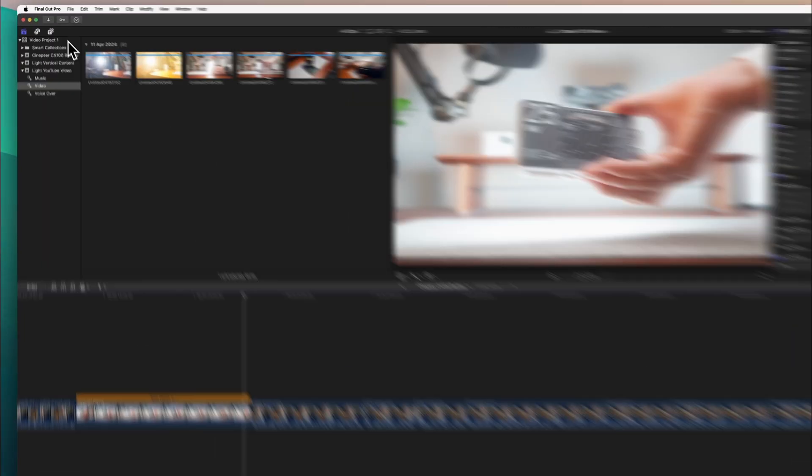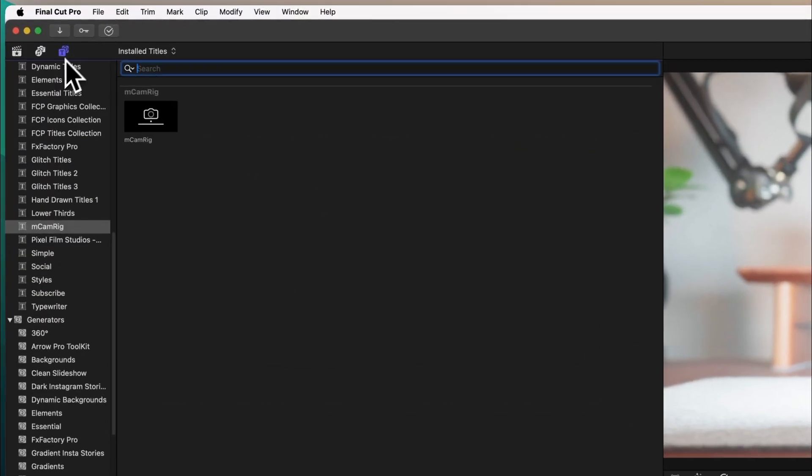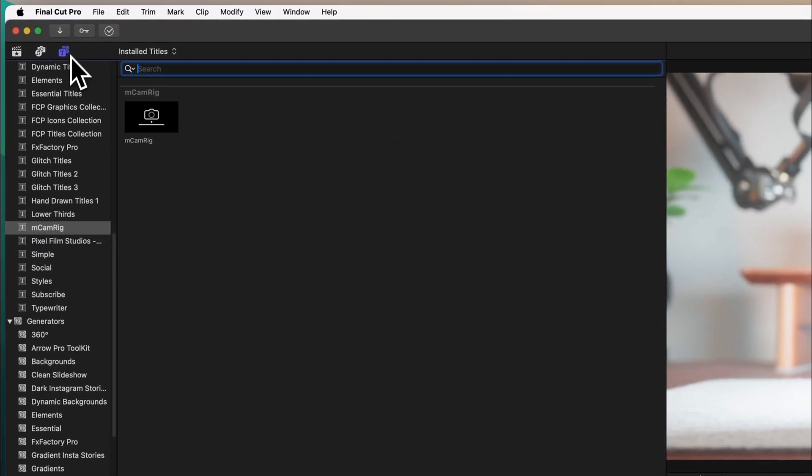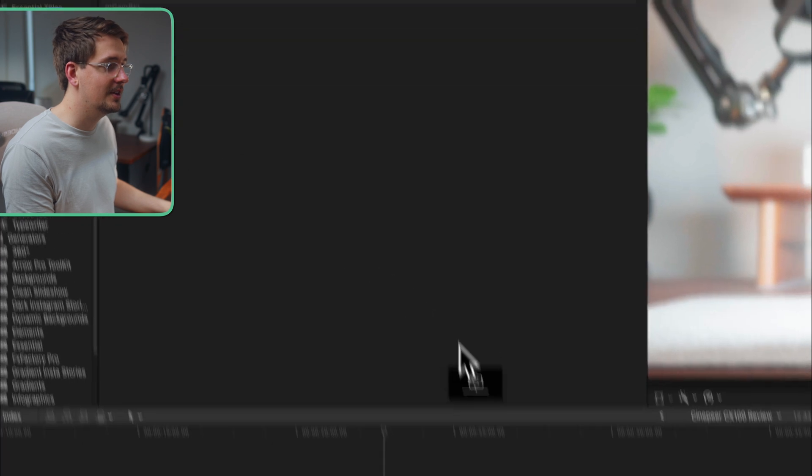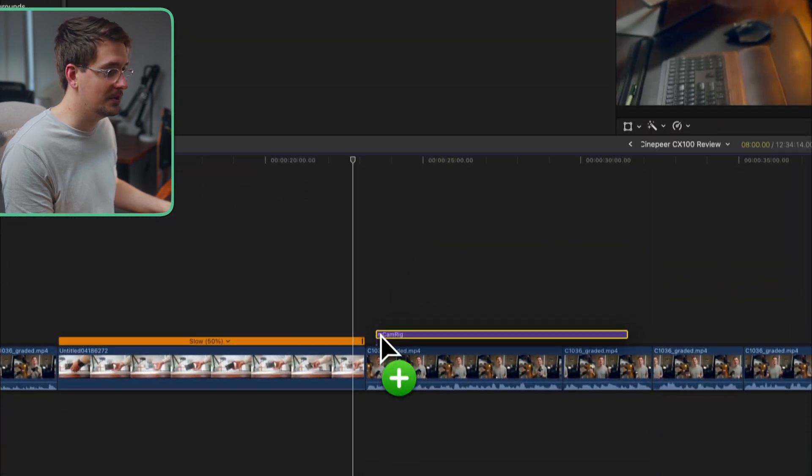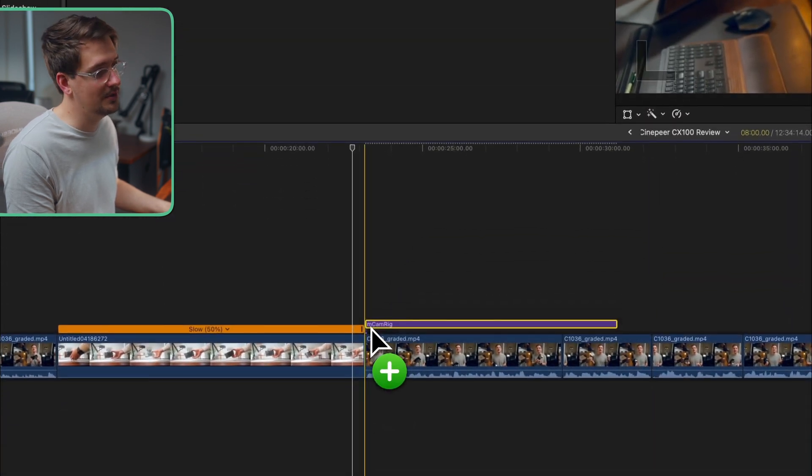And to do this I use a plugin called mCamRig and it's totally free to download. There's a link in the description which you can go and get it. Just follow the instructions on the website on how to install it. And then once you've installed it you can go up to here to your generators section. And then in here you're going to find mCamRig. Just click and drag that onto your clip that you want to add the zoom to.